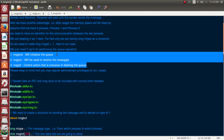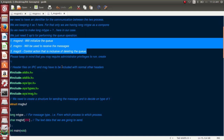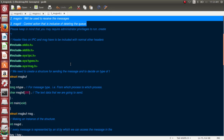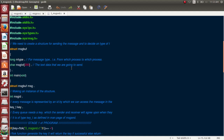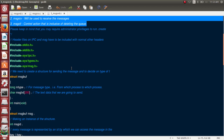Message send initializes the queue, message receive helps in receiving sent messages, and message control handles administrative tasks like deleting the queue. Before sending, you need to specify the type of data — for example, type 1 — and the receiver must also be ready to receive that same type. Think of a queue like a house with a door and a lock: you need a key to open it.